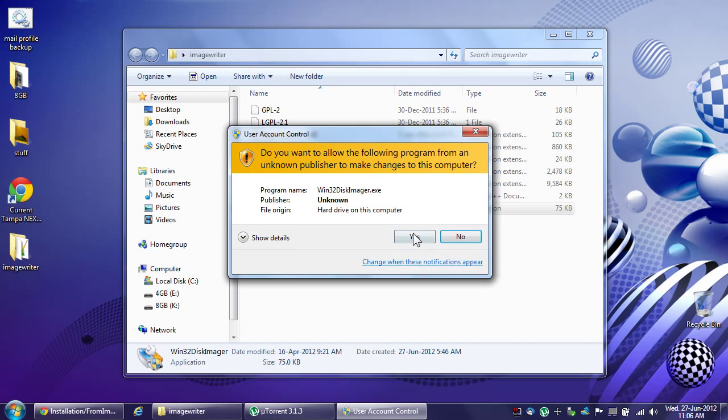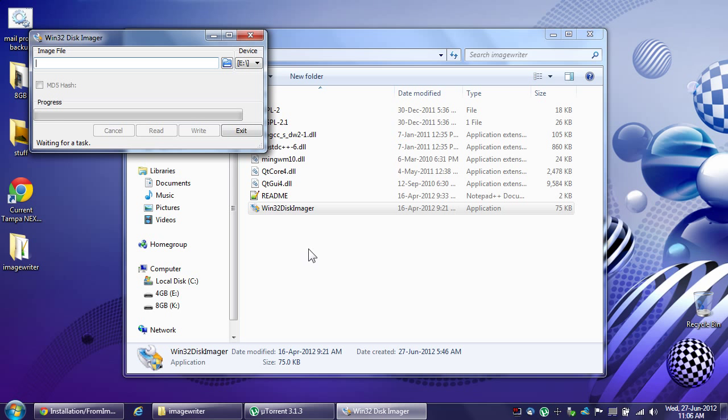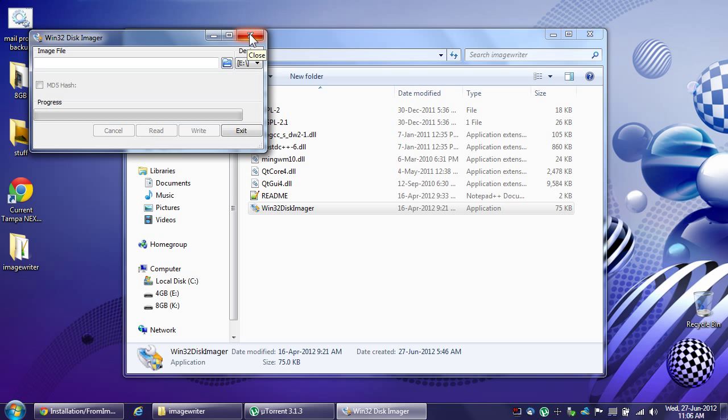So you launch the thing, and then you just choose the image file and choose the appropriate drive letter that your USB stick is and then you write the image.